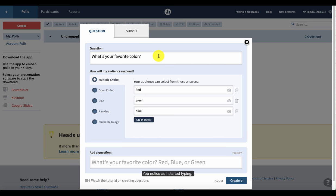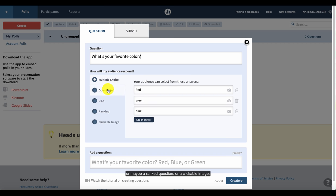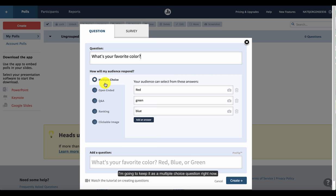You'll notice as I started typing, many different possibilities for how the audience will respond appeared. The first one is a multiple choice option, but you can choose to have it be an open-ended question, or maybe a ranked question or a clickable image. I'm going to keep it as a multiple choice question right now.